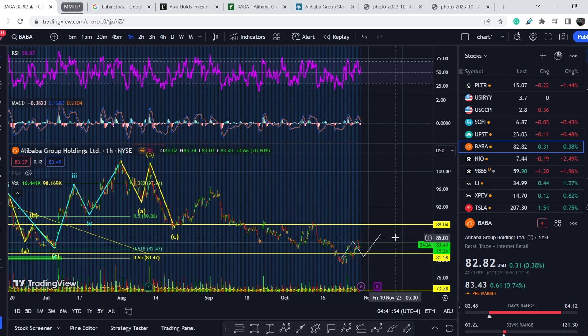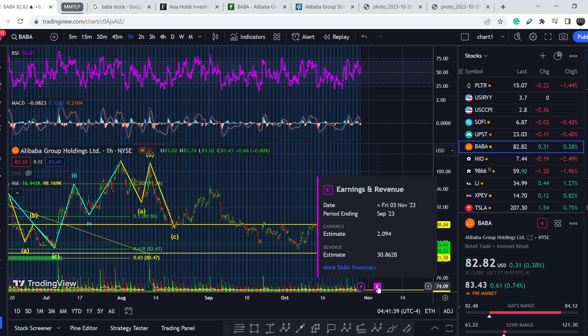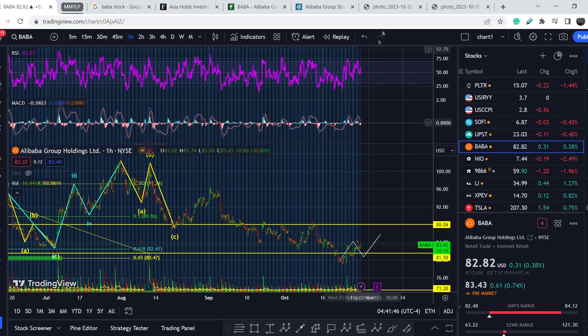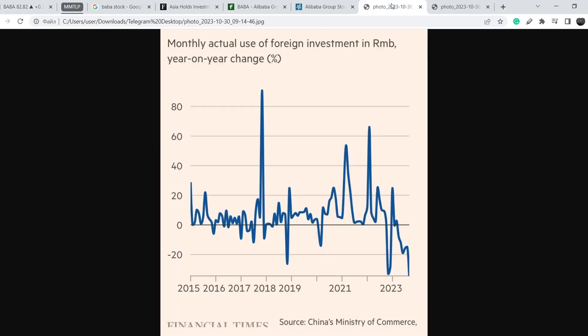Let me show you some bearish signs regarding the Chinese economics in general. If we take a look at this chart, it is a monthly actual use of foreign investments in RMB year-on-year change. As you can see, here is the zero level.